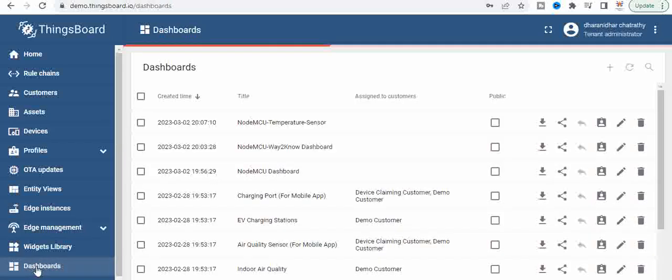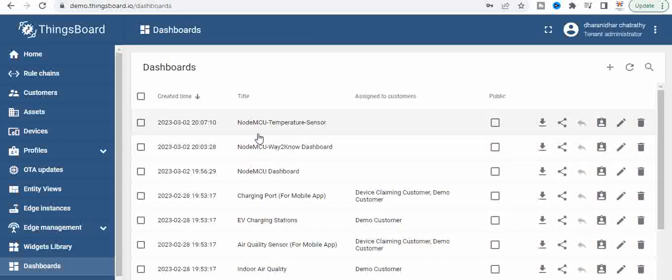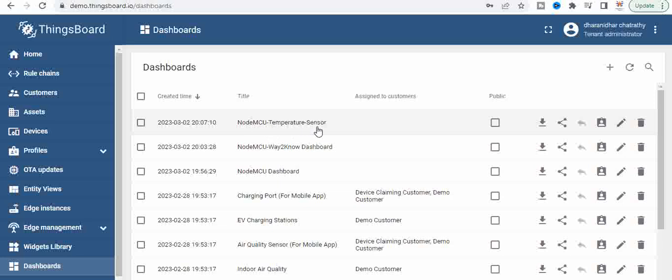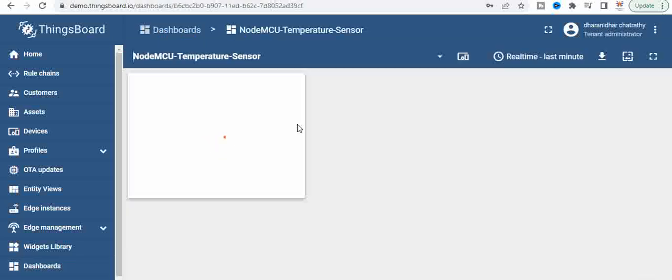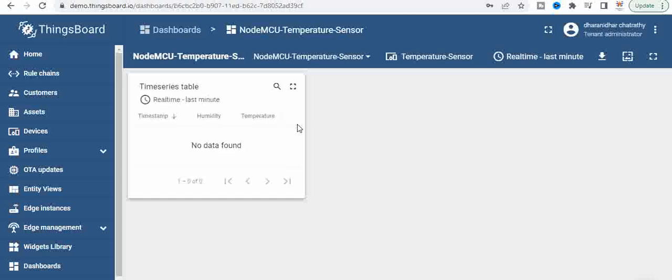So here the name appears NodeMCU dash temperature dash sensor. So now click on it and you will see the dashboard. So this is the dashboard where you see your temperature sensing data.